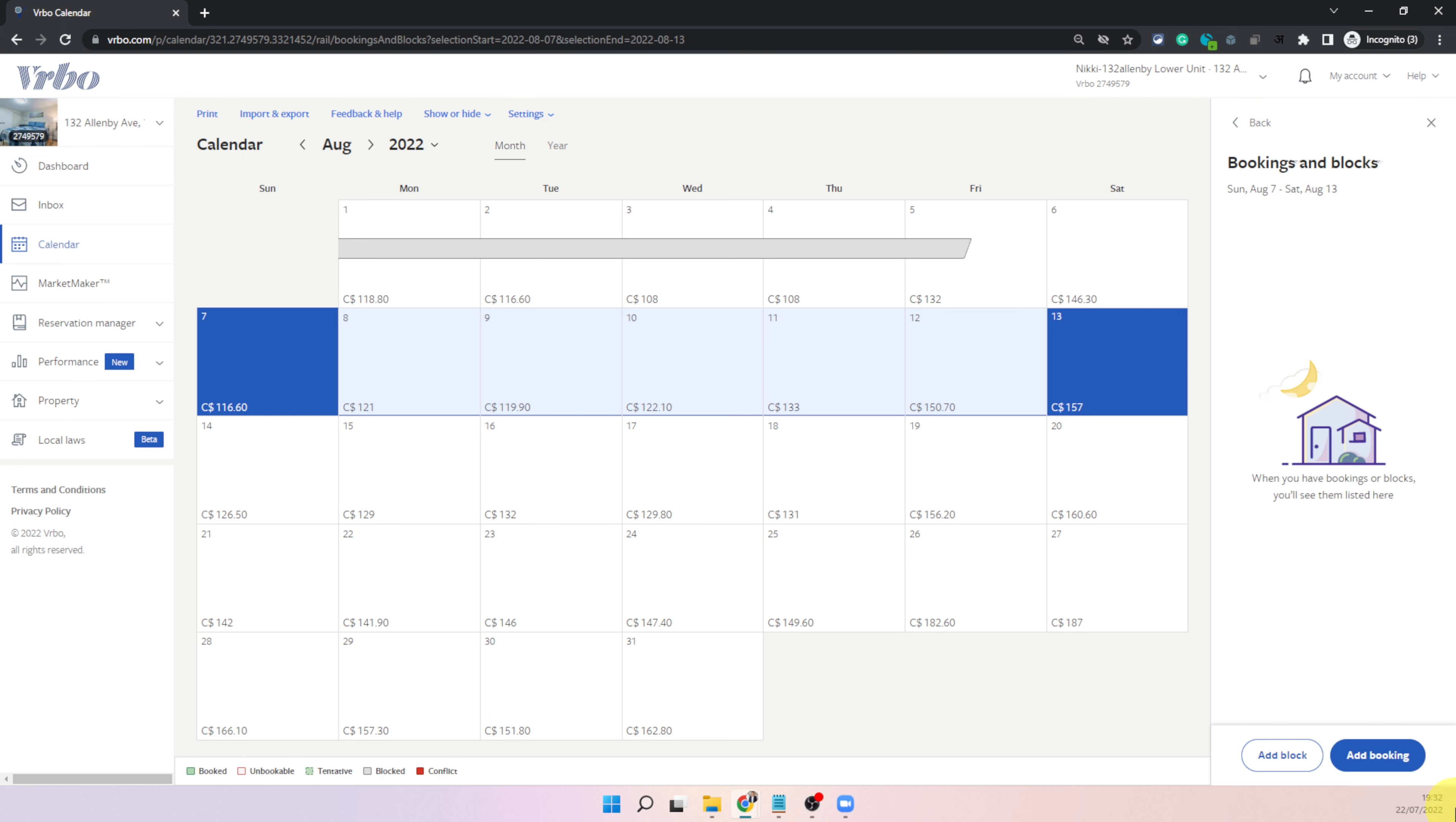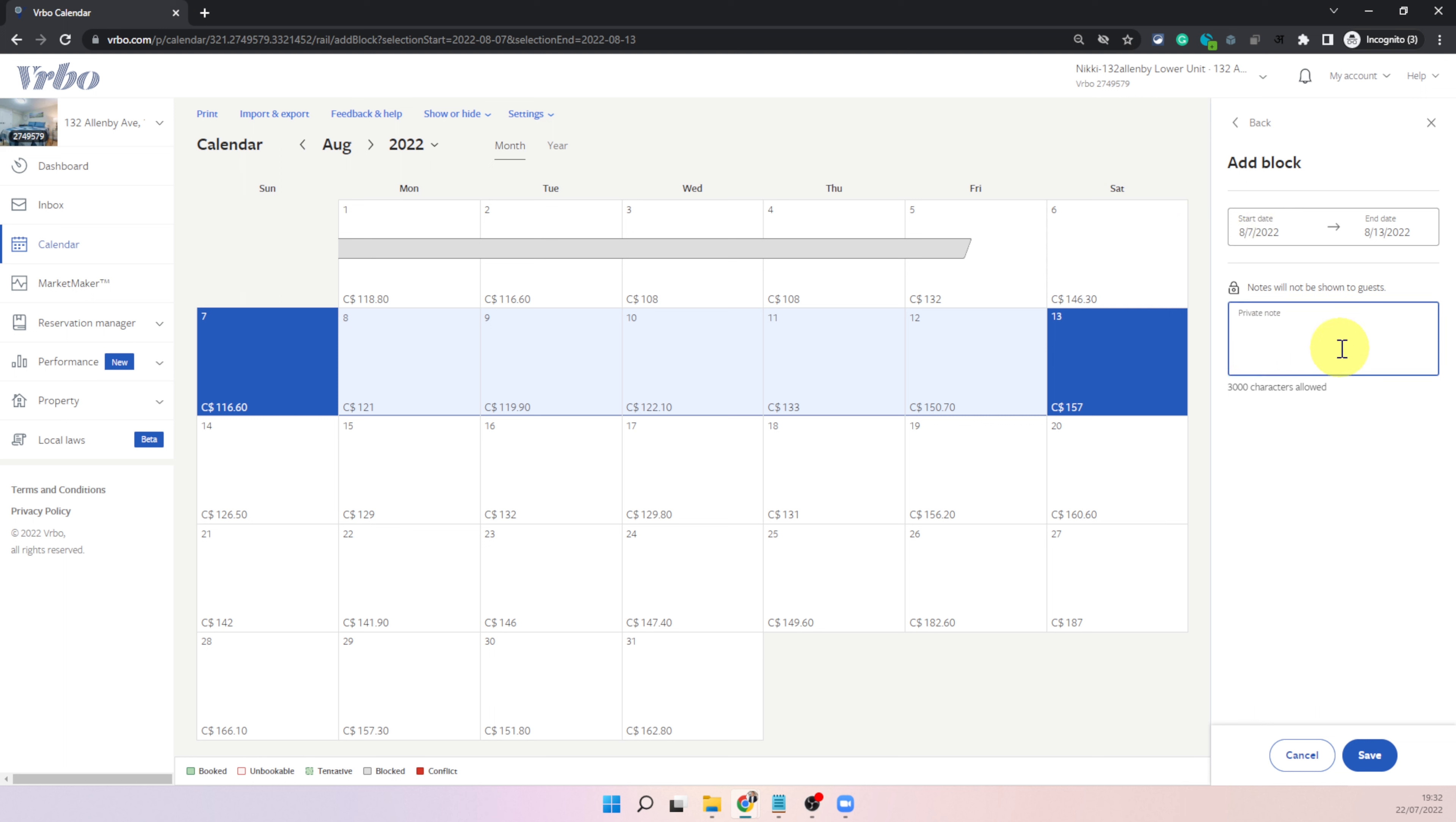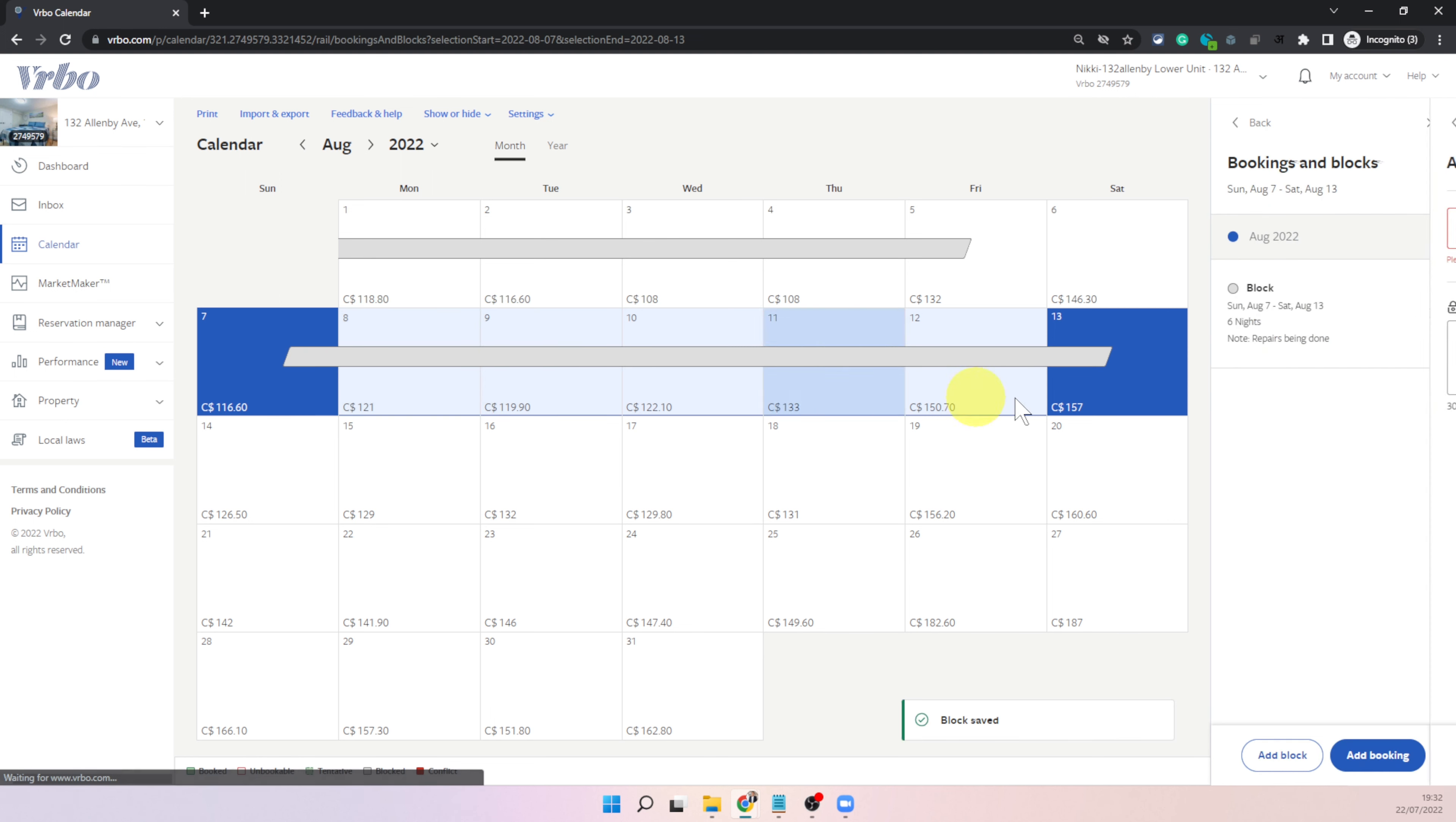Okay but let's go back to add a block so this is where you will click to add the block and then you can just type in the notes. This is going to be for your personal use, you can say repairs being done, something like that. This is just for you, no one can see it but this is for your reference and that's it you can just click on save and that will block these nights.